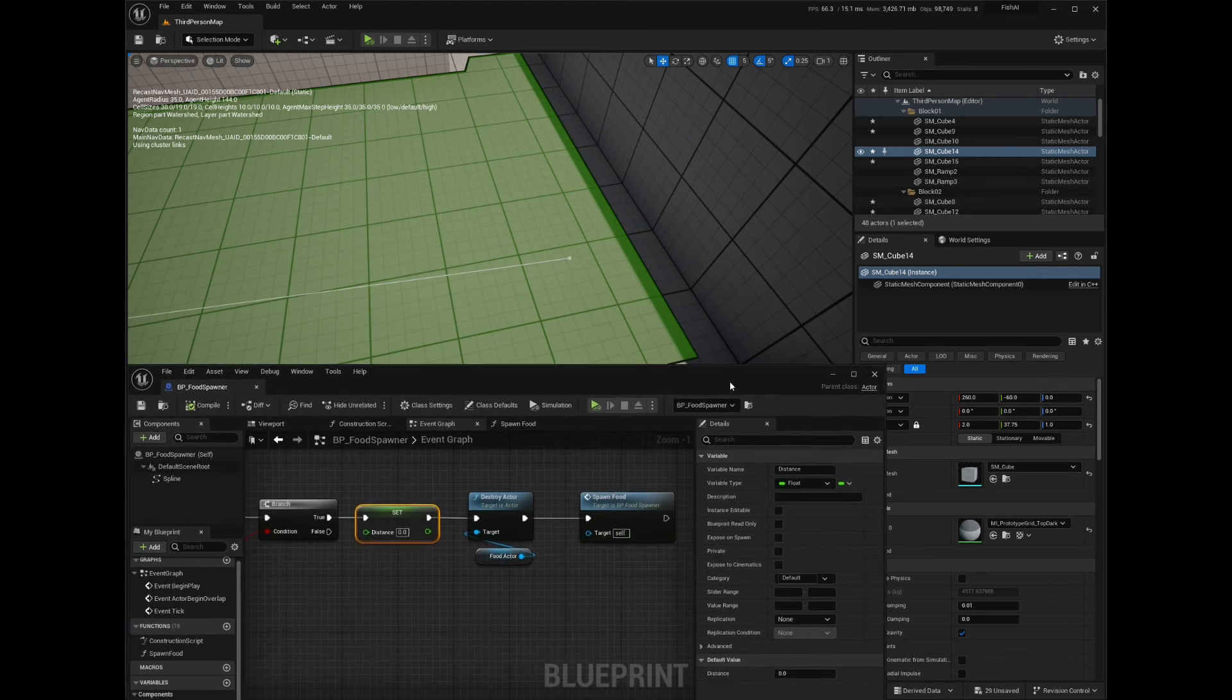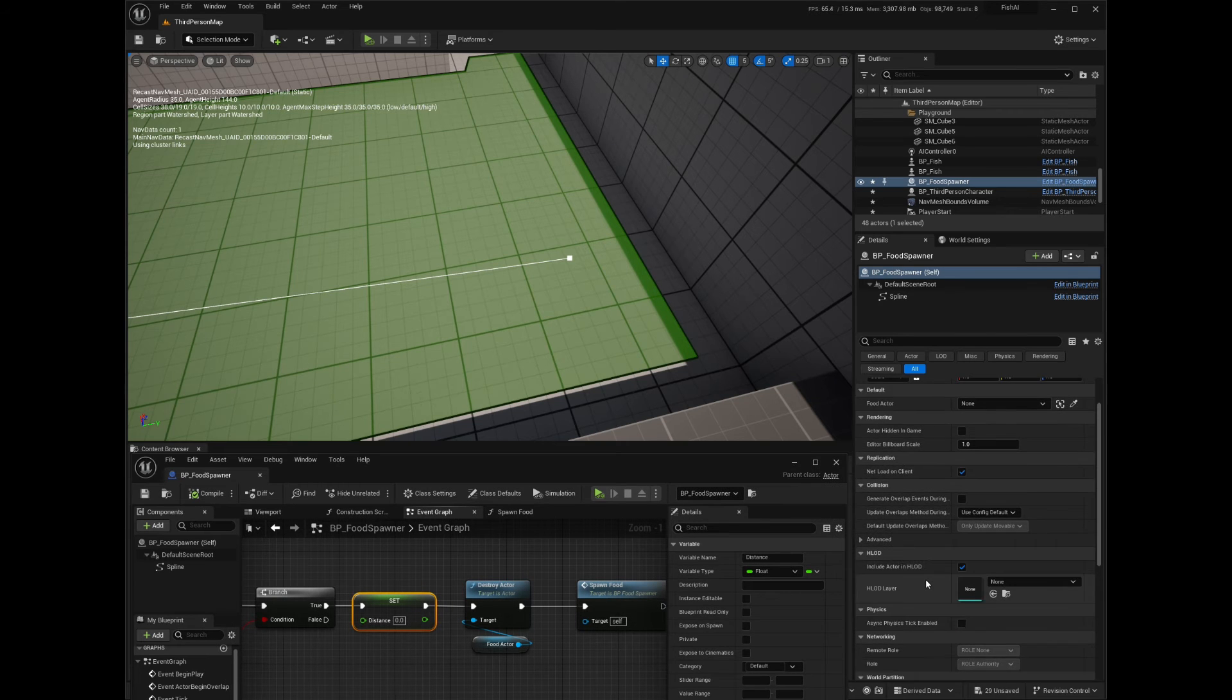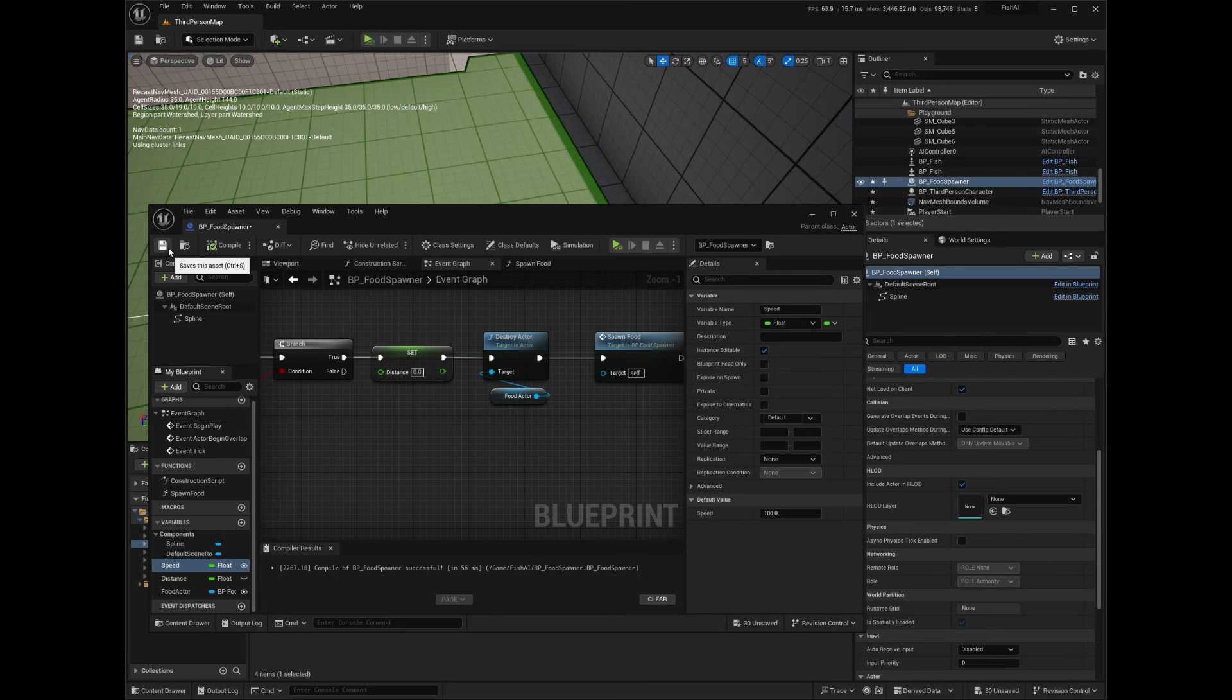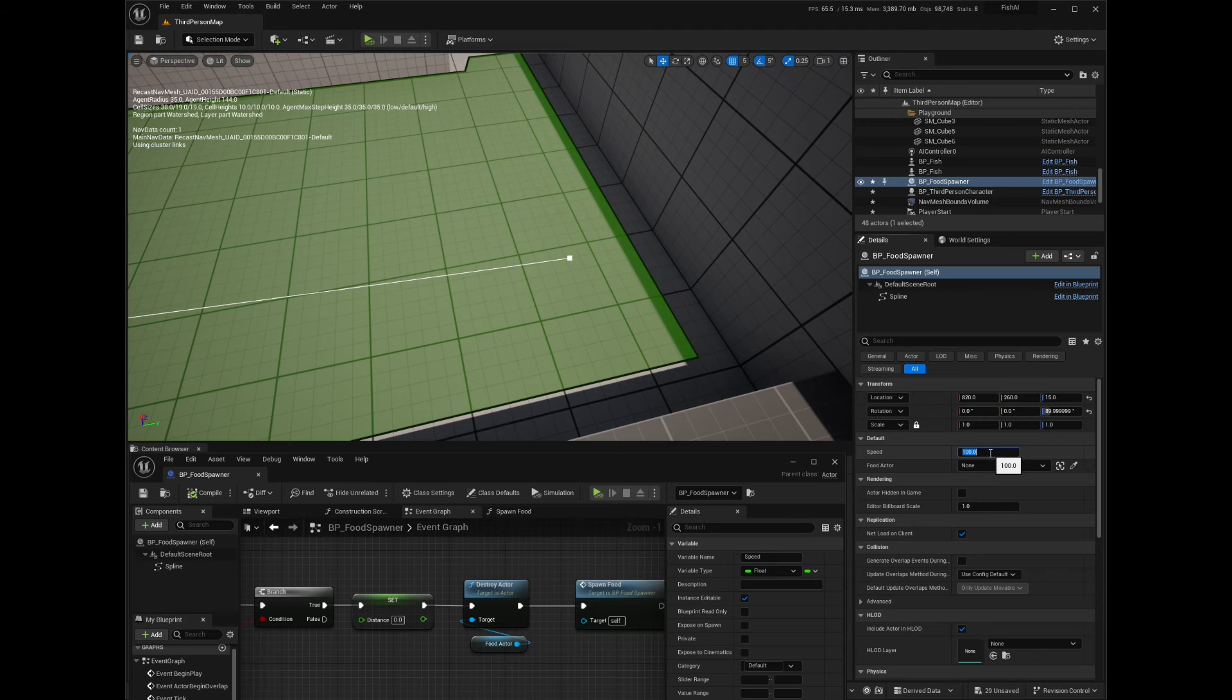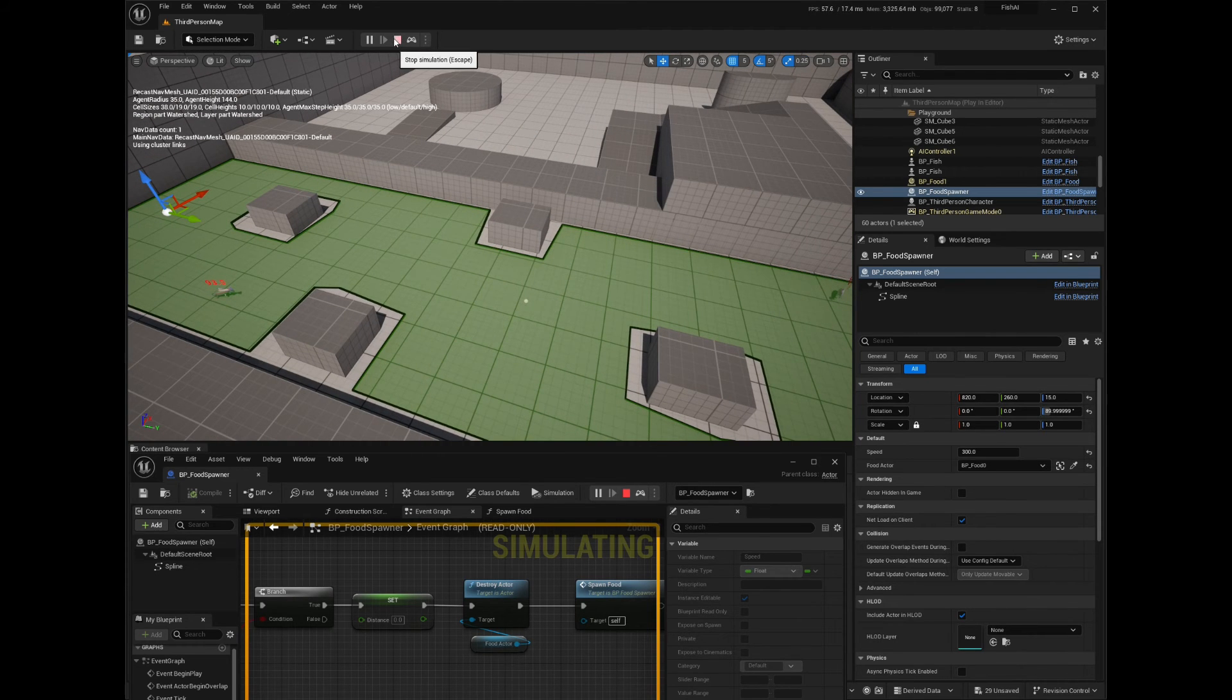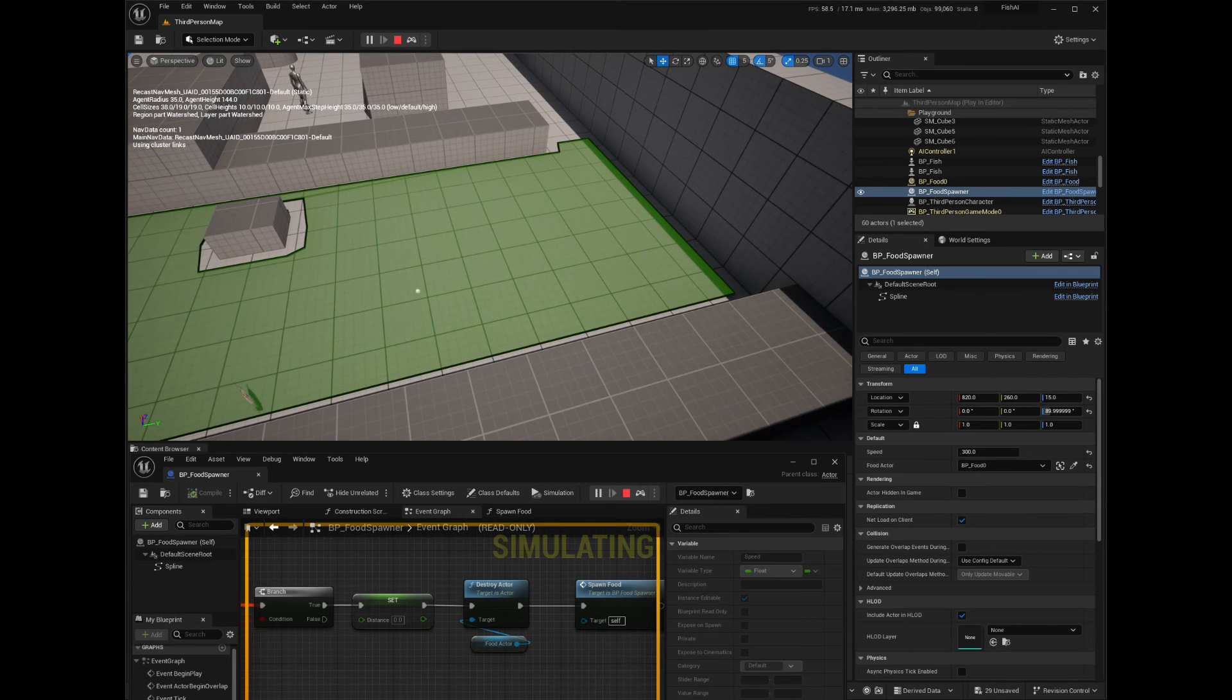Now the actor should be destroyed and respawned at the beginning of the spline. I'll also make the speed variable public so I can change it more easily, and I will increase it a little just for testing purposes. Now the food was eaten by a fish and didn't respawn. Another food piece appeared on the map because of the logic we implemented last time in the fish blueprint. I will remove that later, but first, let's see what can be done in case the food is eaten before it reaches the end of the spline. I would like that another piece of food will respawn when that happens.